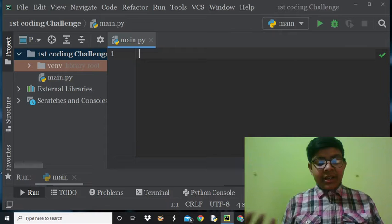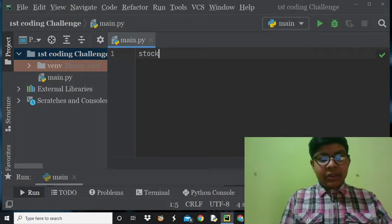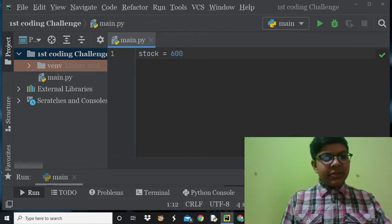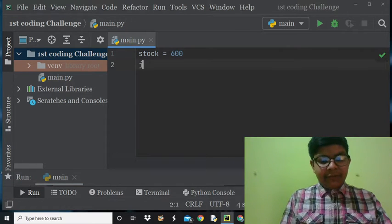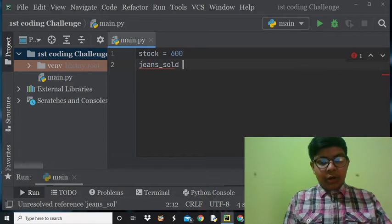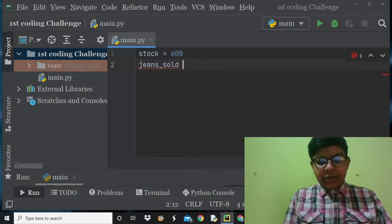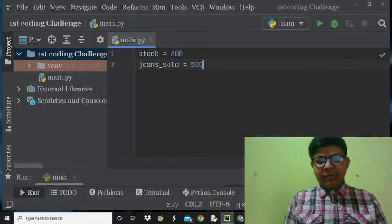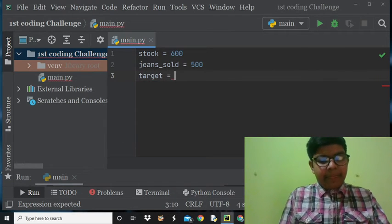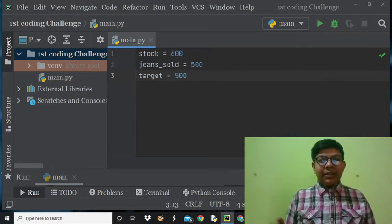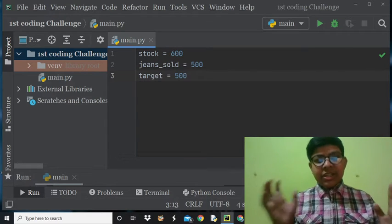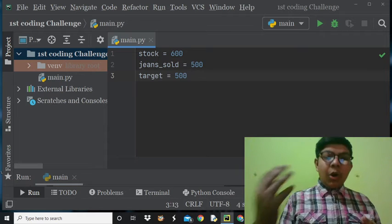First we'll make a variable called 'stock' and give it a random value — let's say 600. Then we'll make a variable called 'jeans_sold' — let's say 500. Then we'll make a variable called 'target', which is also 500. So what will happen is that jeans_sold and target are equal, meaning they hit it, so jeans_sold being equal to true.